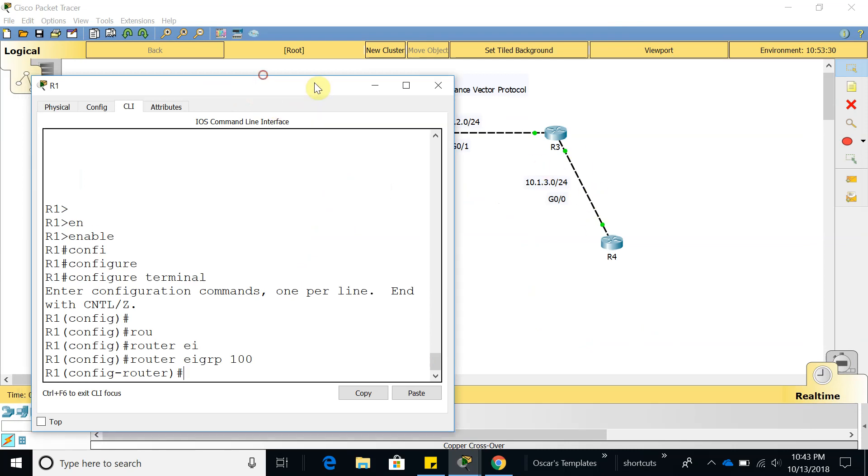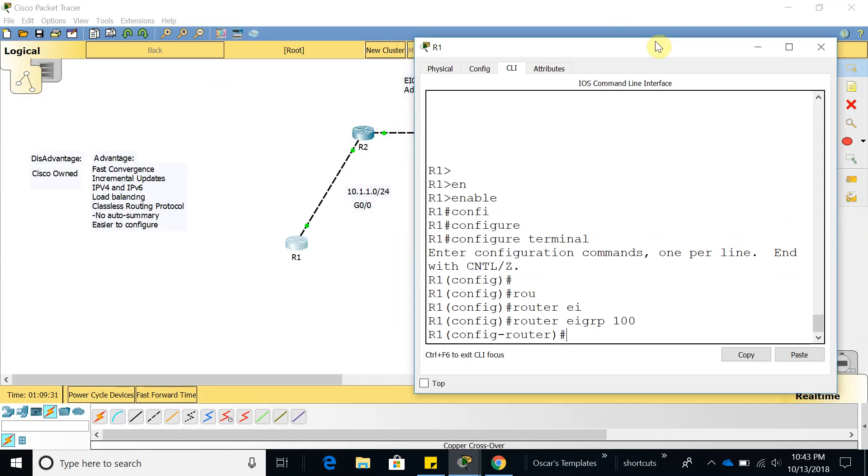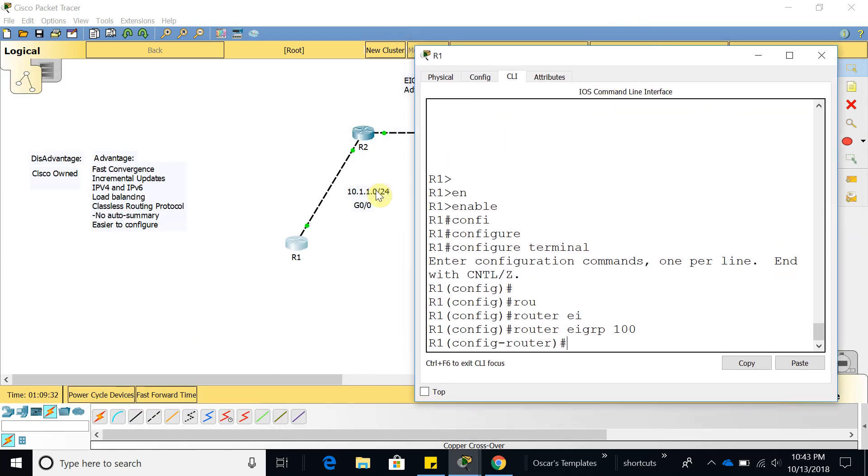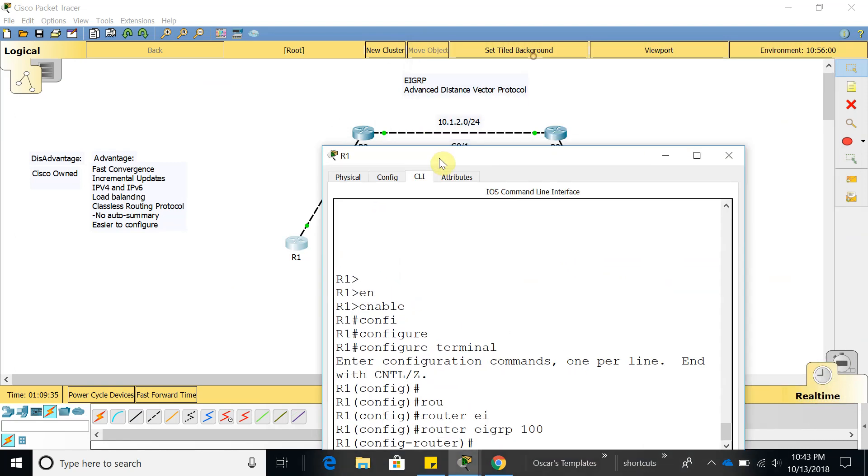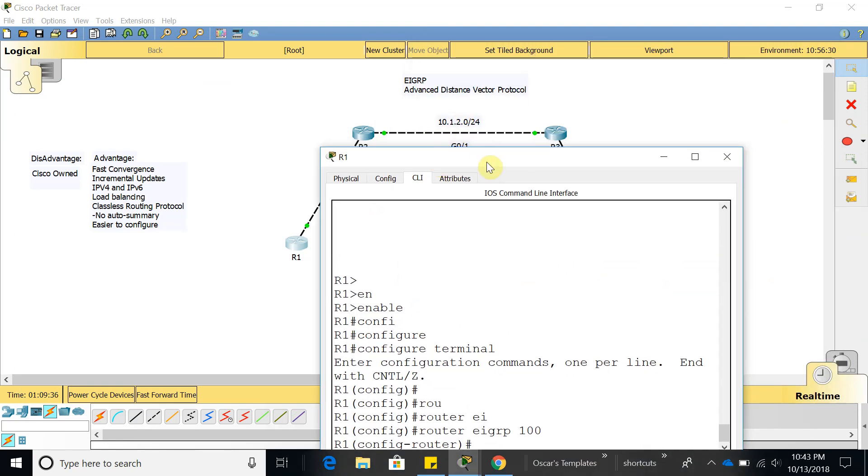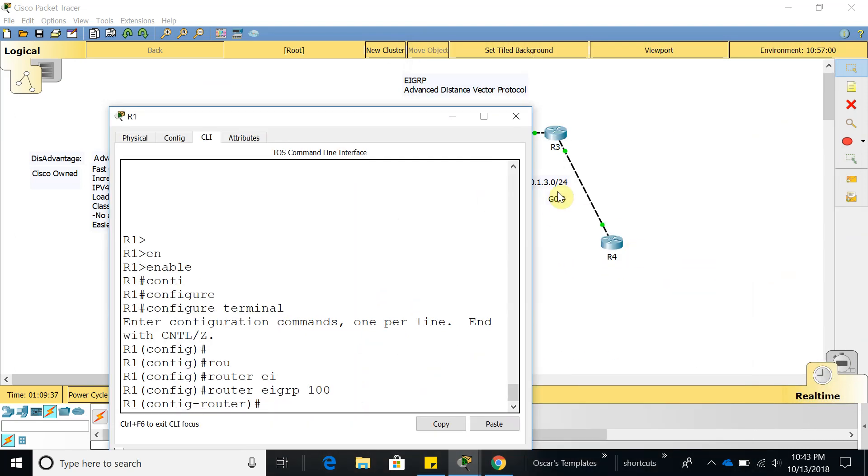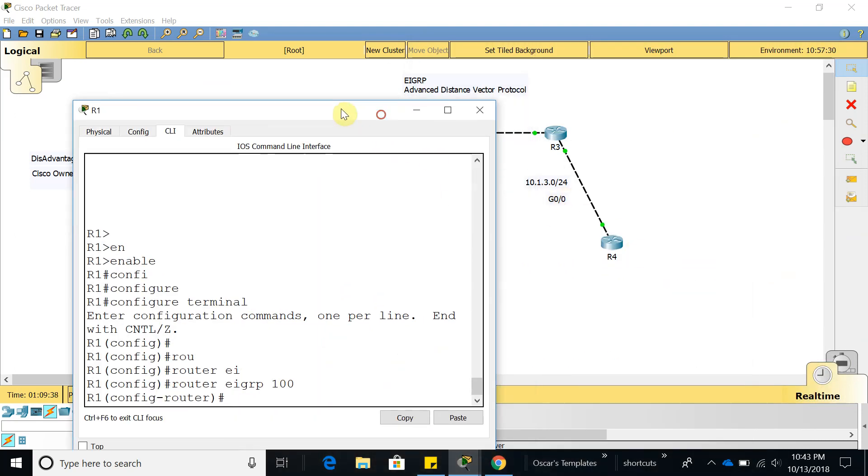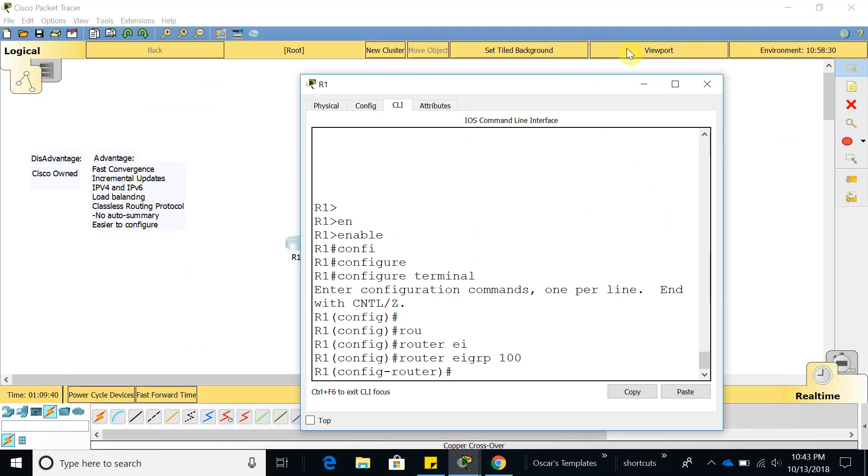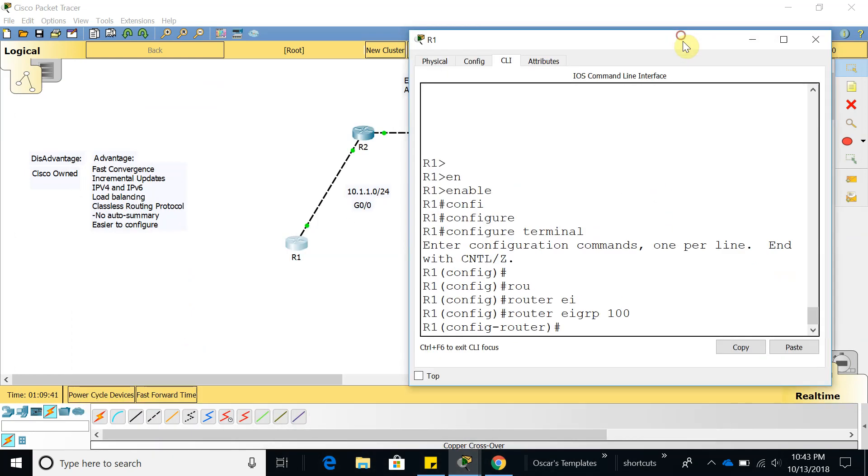This network uses EIGRP 100, this one and also this one, so they all are using EIGRP 100 and we have added those networks.